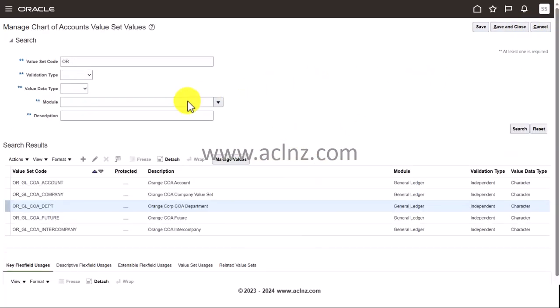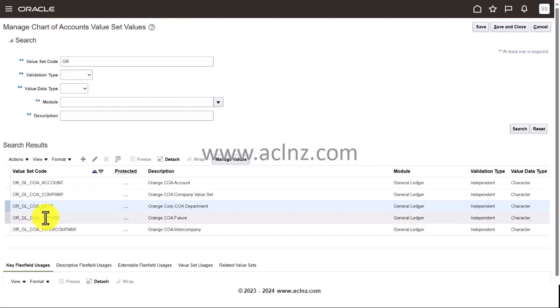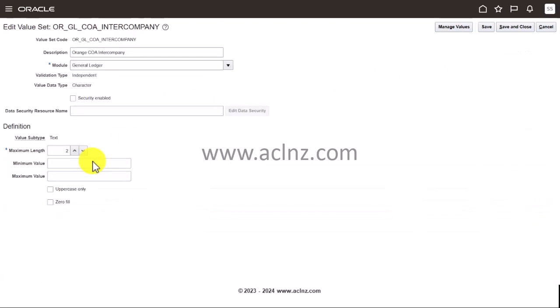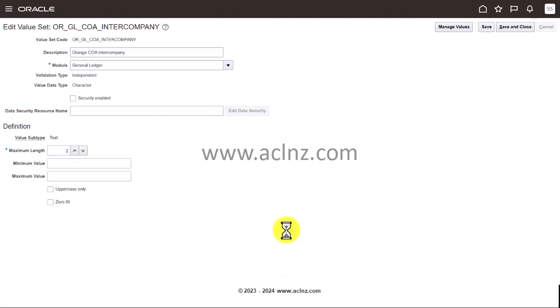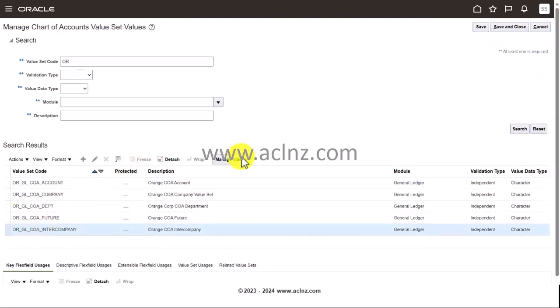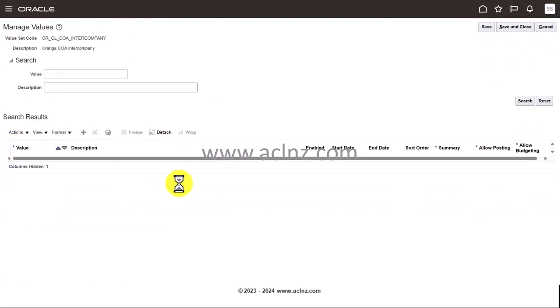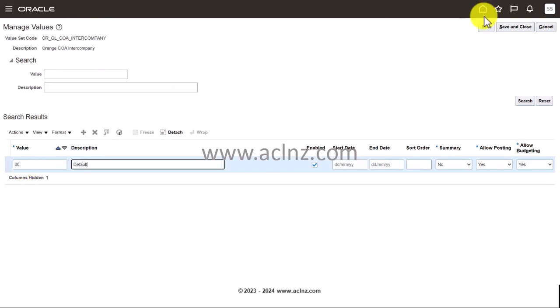Likewise, you have got to enter for account, future, and intercompany. Let's say intercompany. I'm going to click cancel and hit a value for intercompany now. So I'm going to say double zero and say default, and then hit save and close.